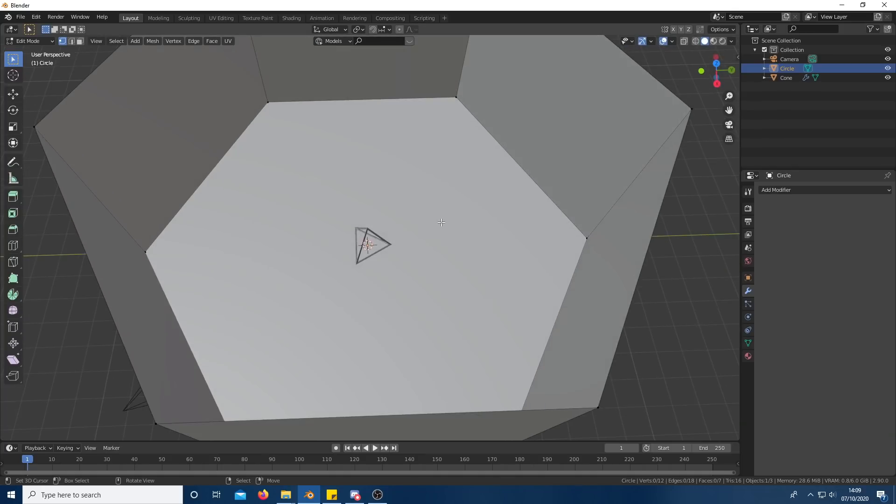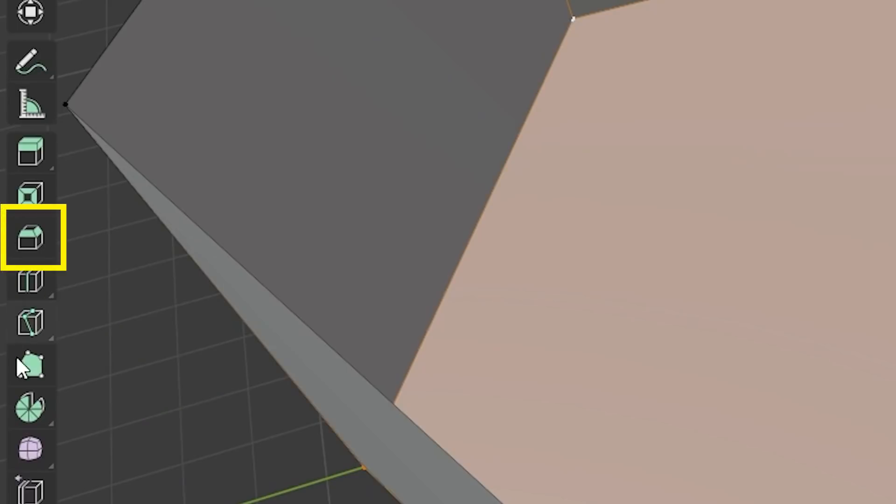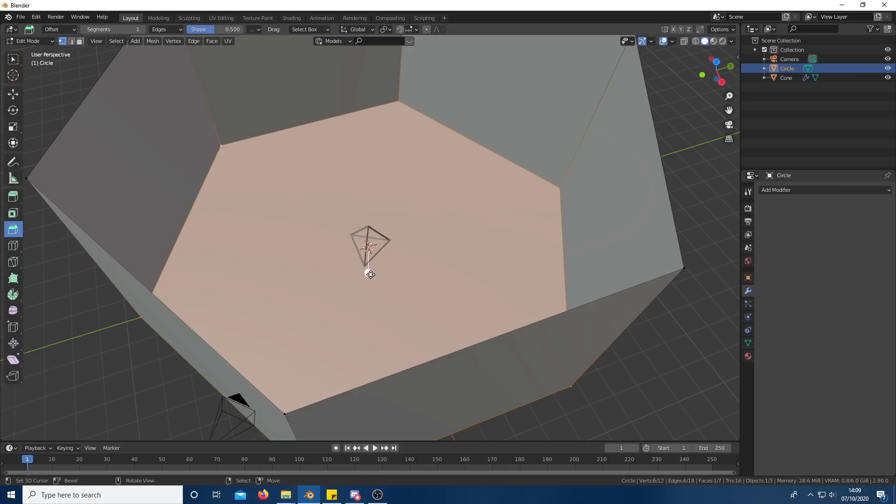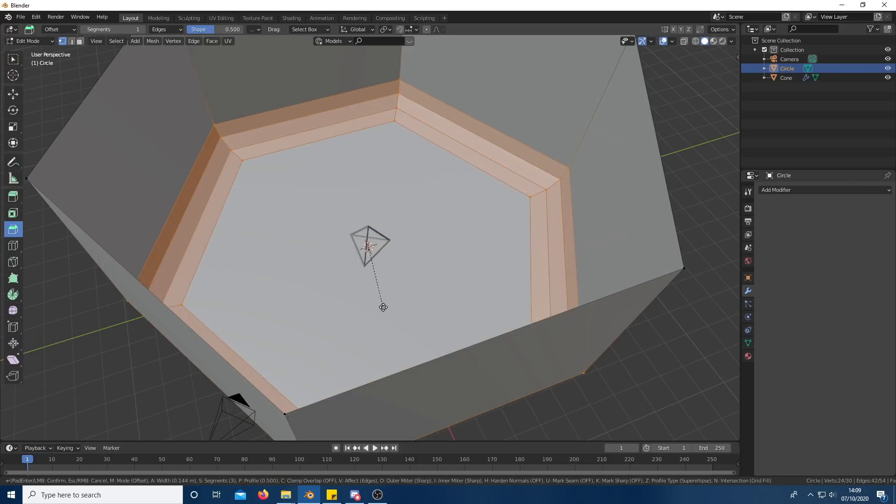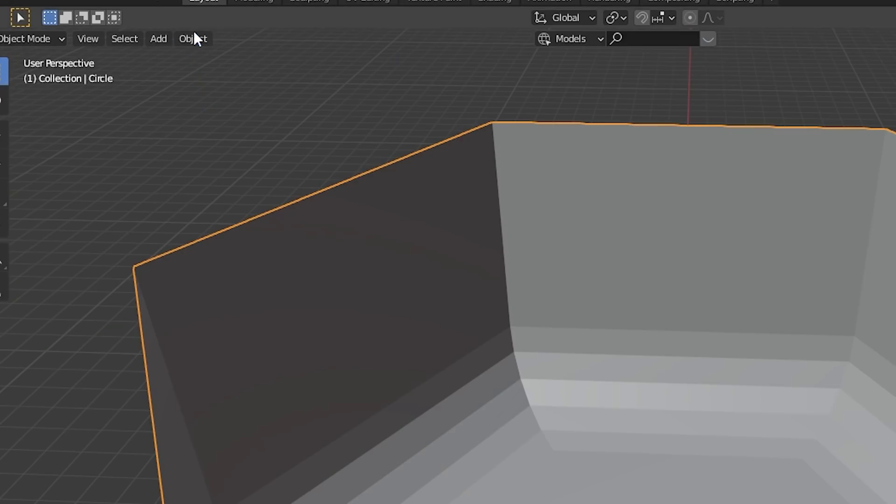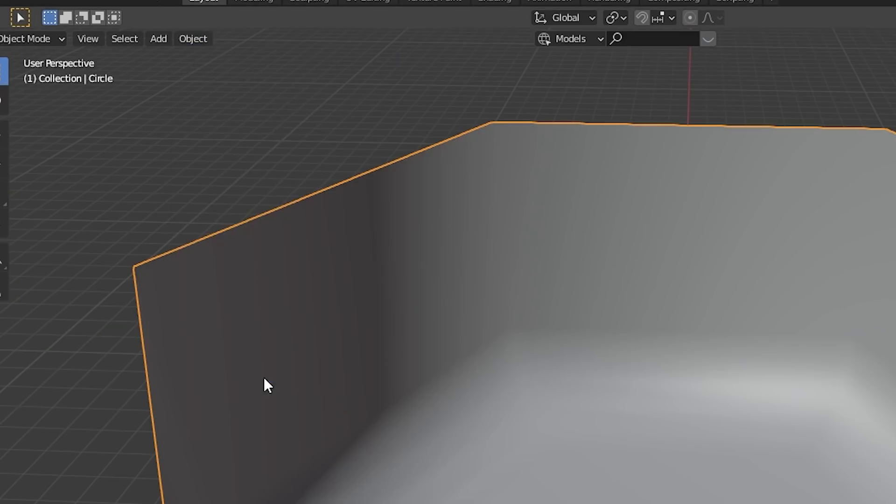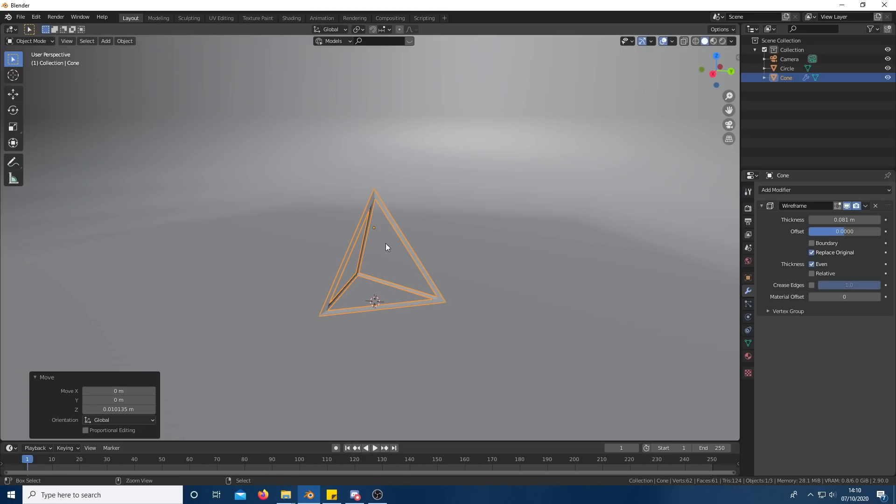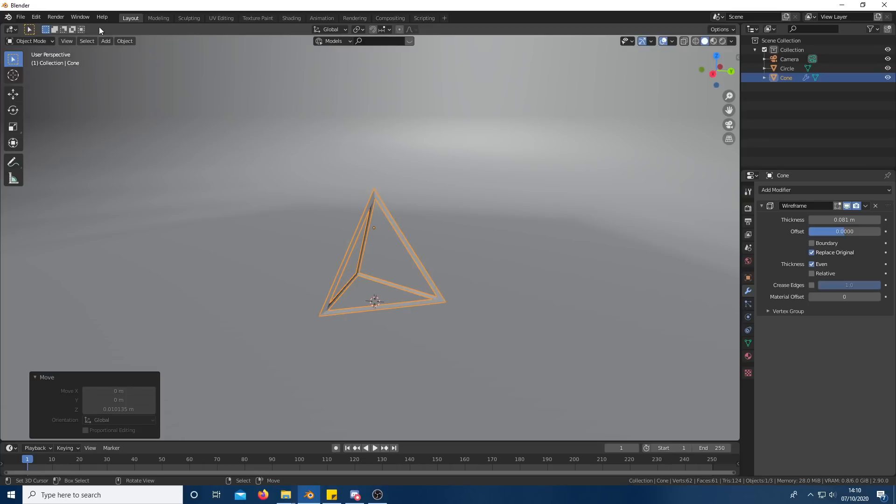Still in edit mode, select the bottom face and using the bevel tool, curve the corners to make them smoother. You can use the scroll wheel to add more detail. In the top left, click Object and Shade Smooth. Then don't forget to save your work because then you might lose it.